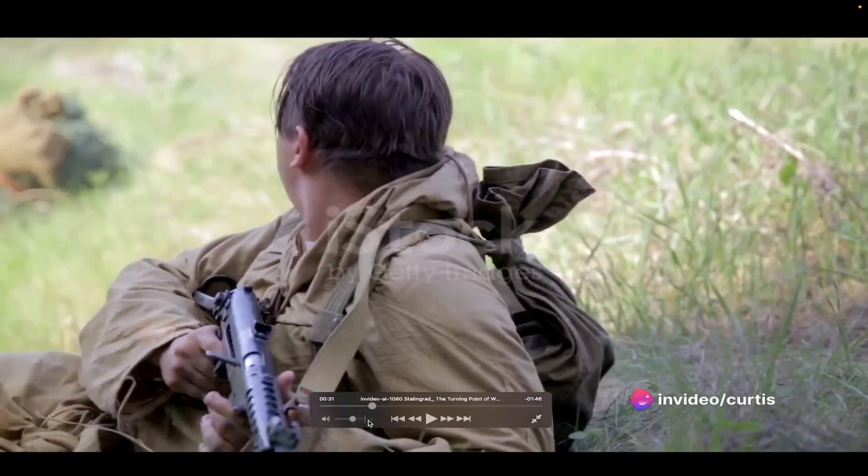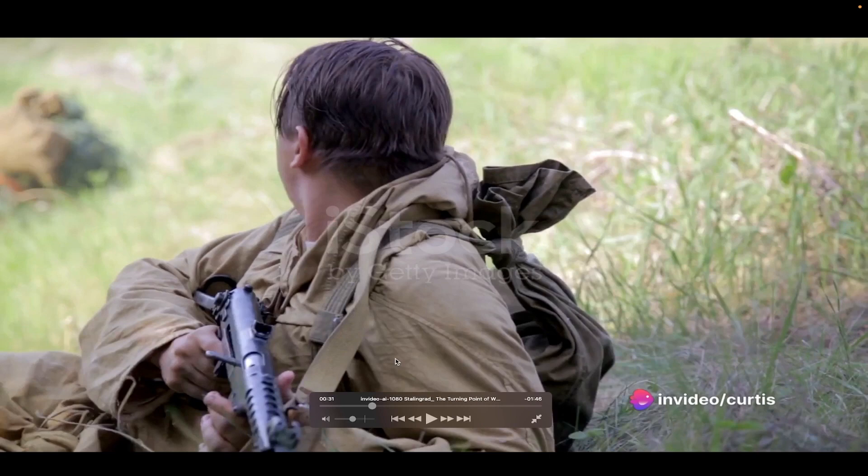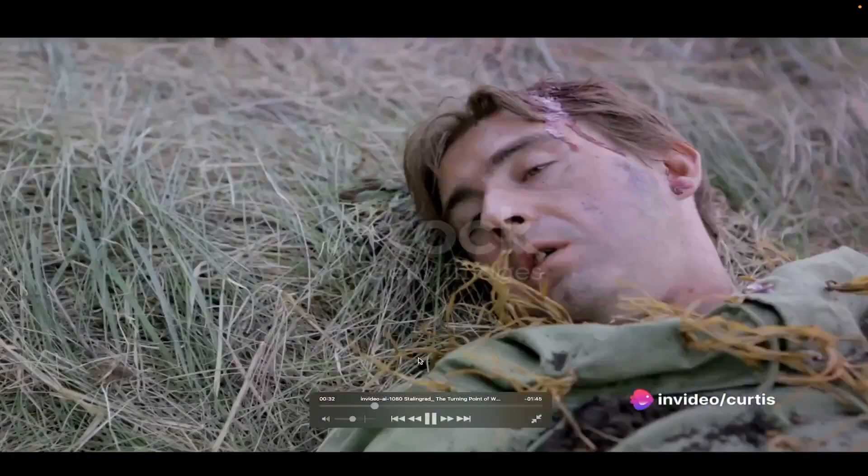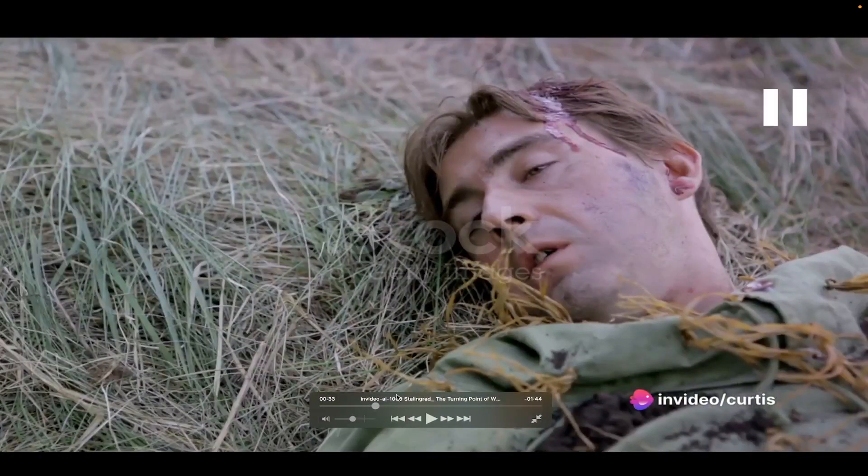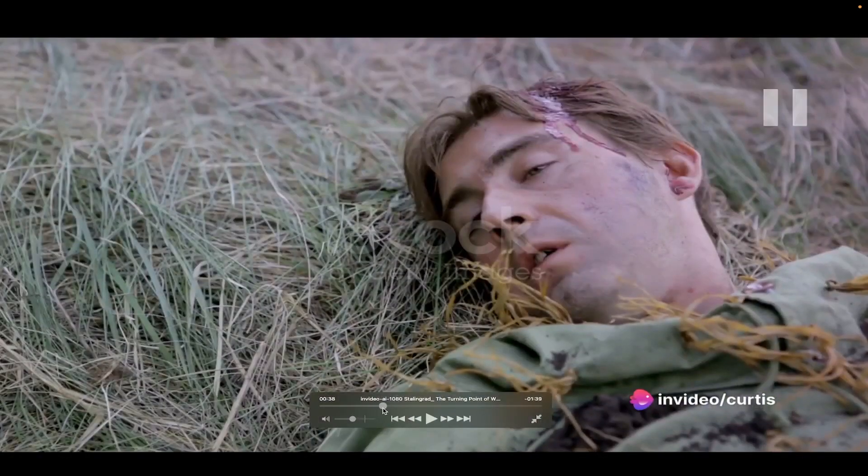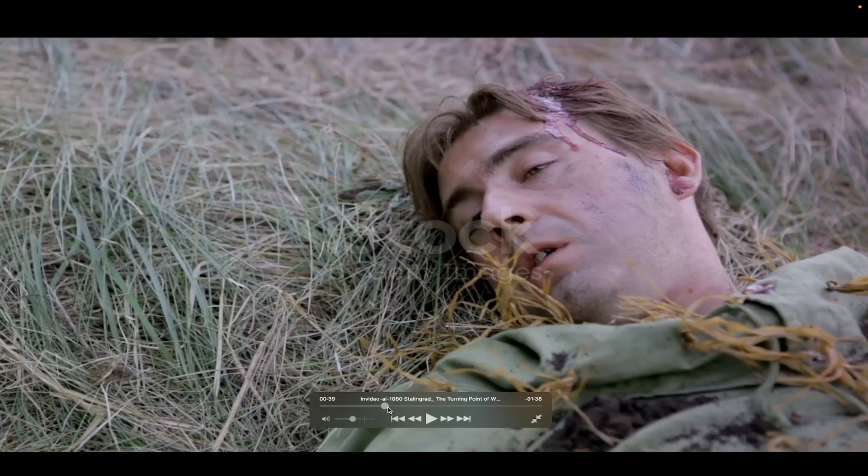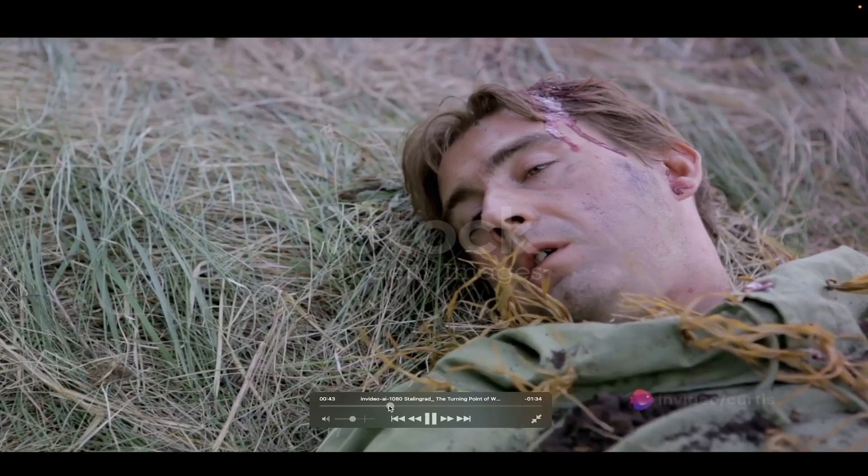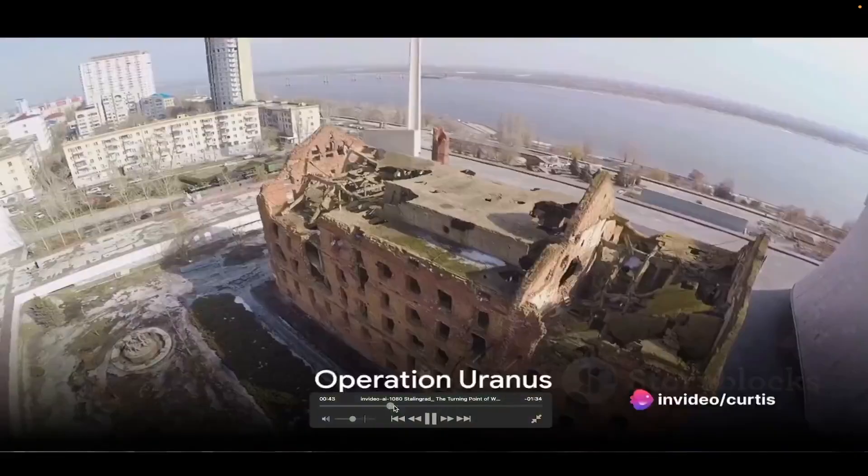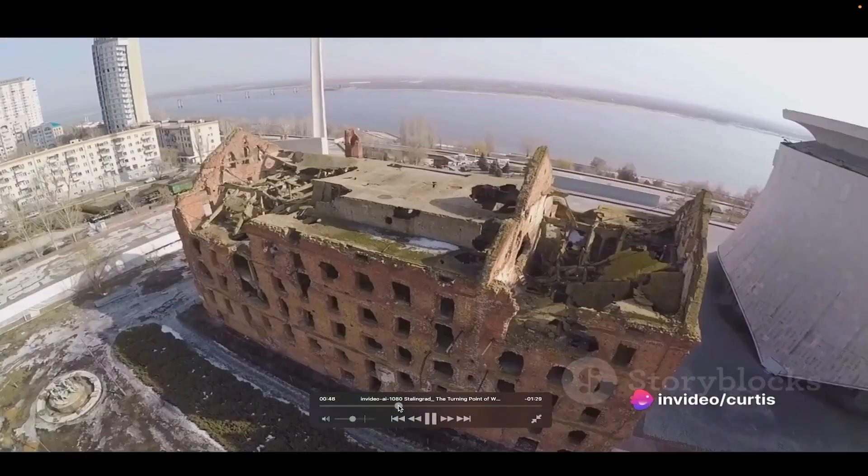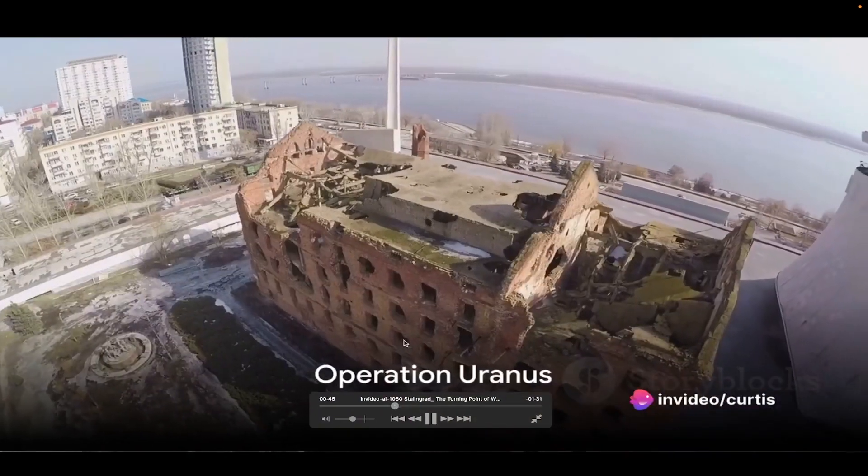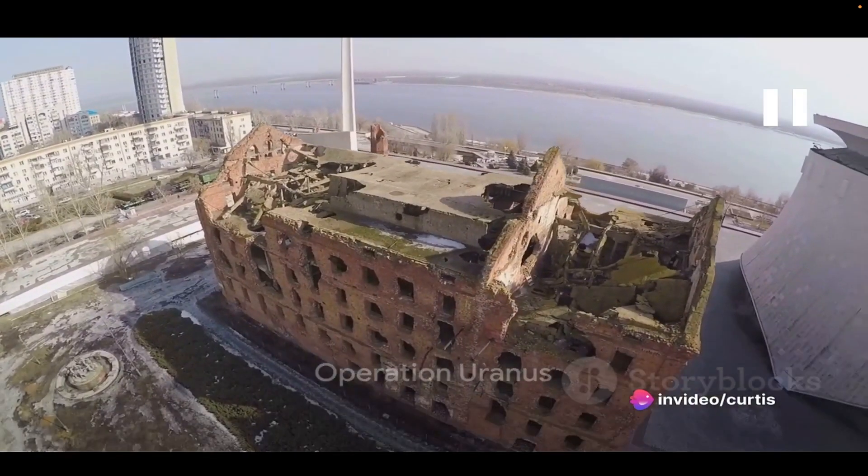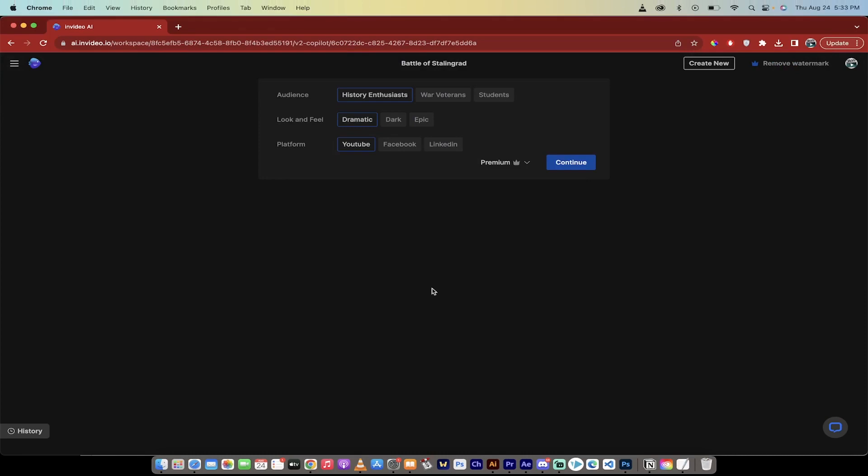Another example here, we've got soldiers running up here with their weapons. A soldier that's been hurt in battle. And then to cap it off, the operation of Uranus, of course. So there we go. This is an example. Let's go back and let me show you what we've got here.